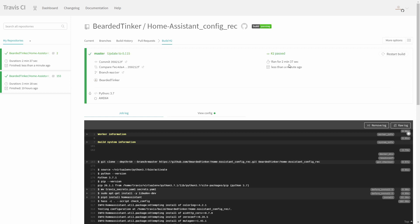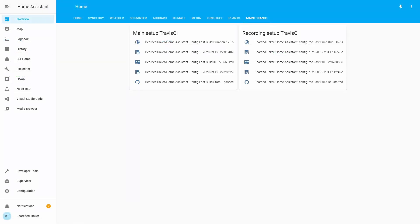Two minutes and 37 seconds later from the start of testing, I received a green light and my update passed the check. Let's go to Home Assistant. It just finished and updated the last state — it took 157 seconds and the state of my recording setup is also passed.